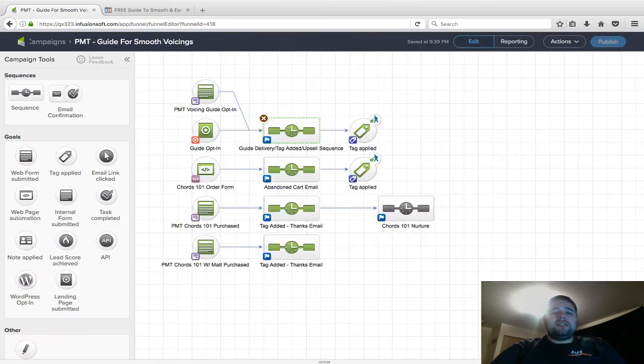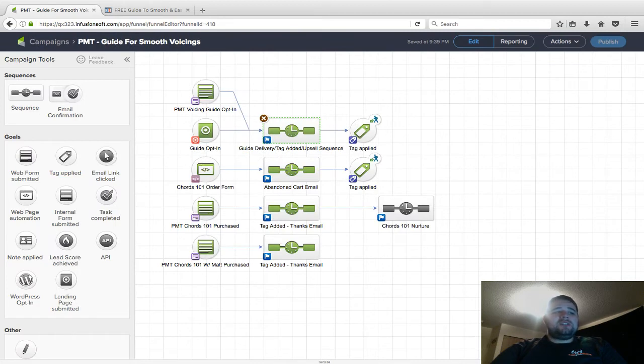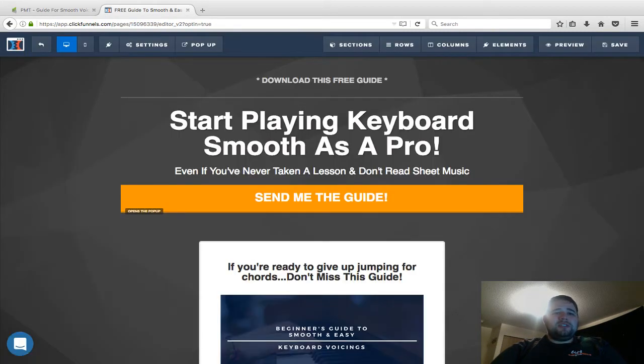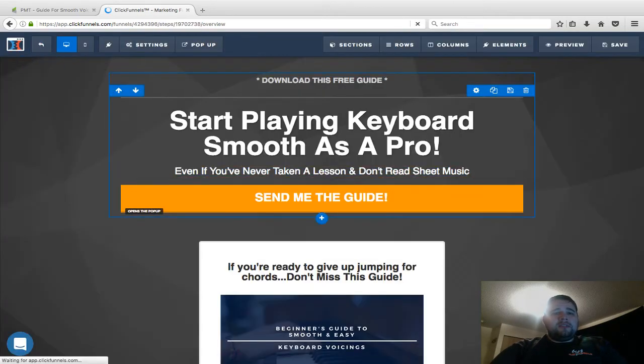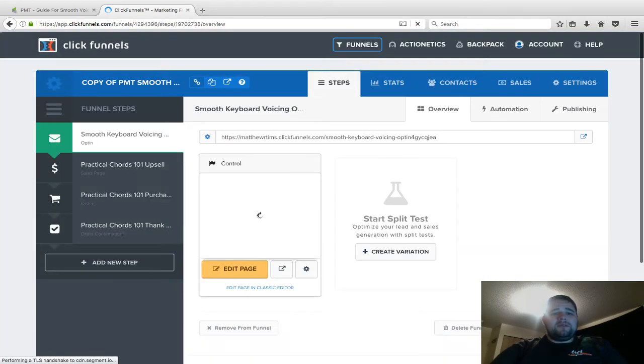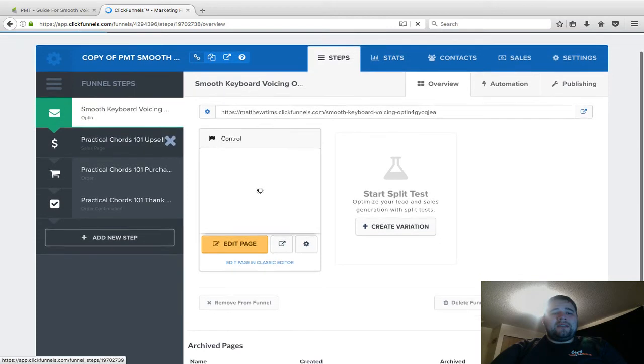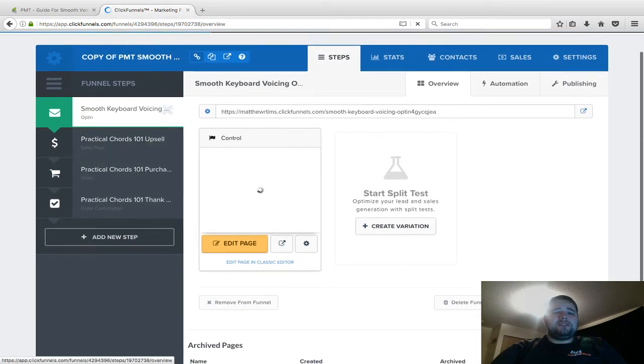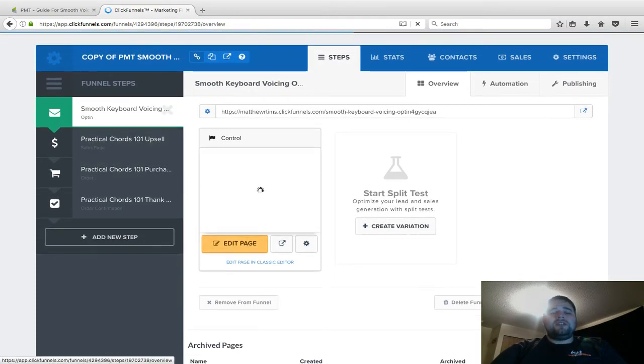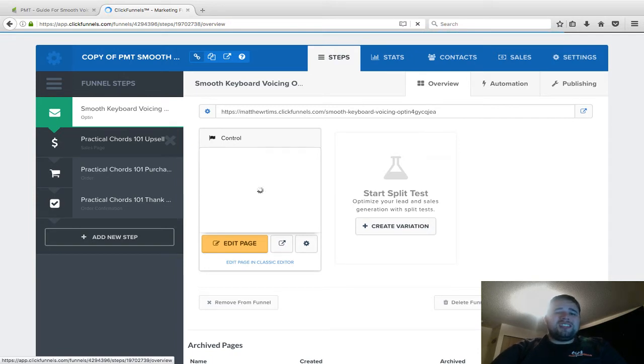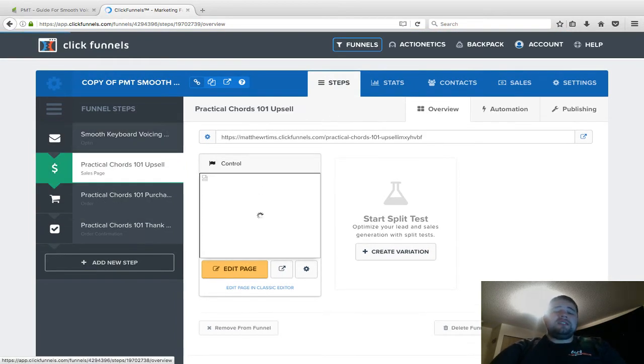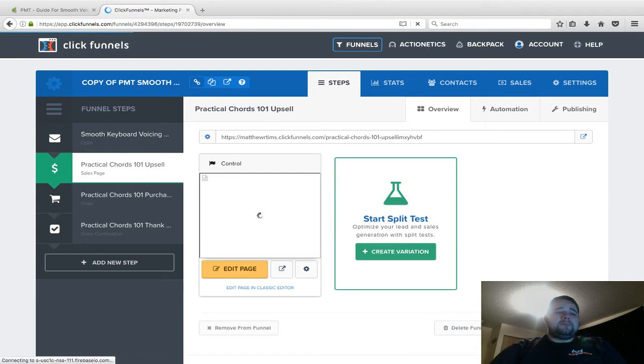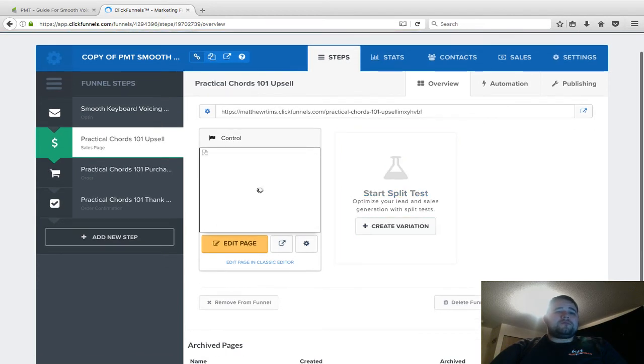The reason I'm doing that, especially for future orders, is in this specific funnel I have a free lead magnet like I just showed you, and there's a sales page which I won't show you—there's no syncing in there, it's just making an upsell.